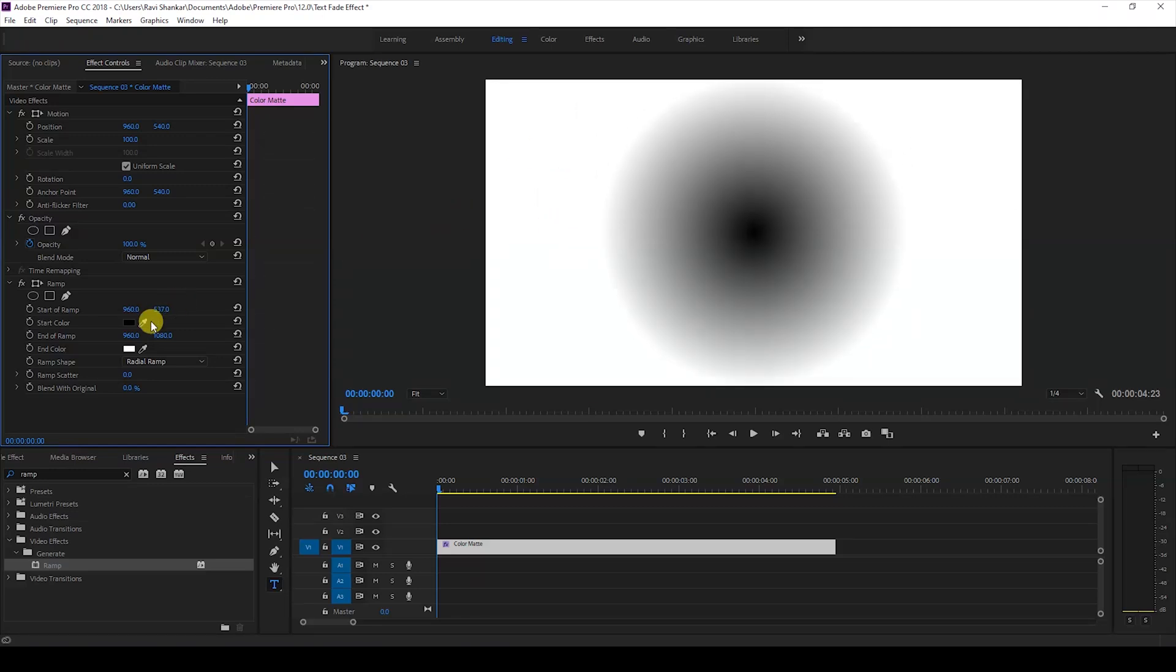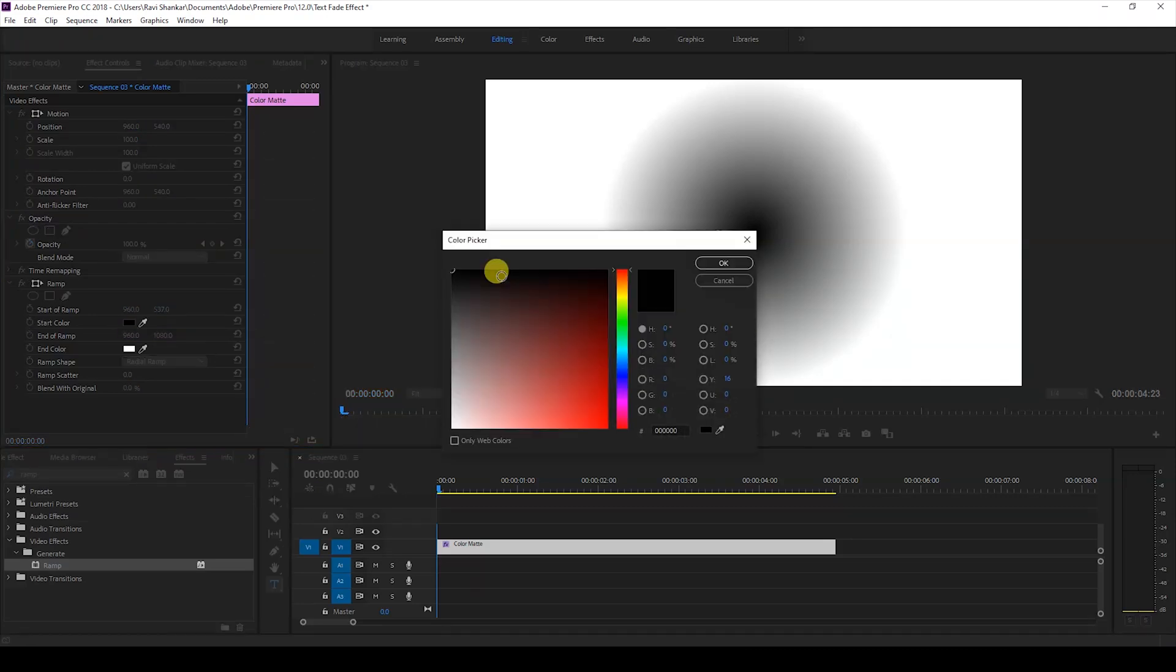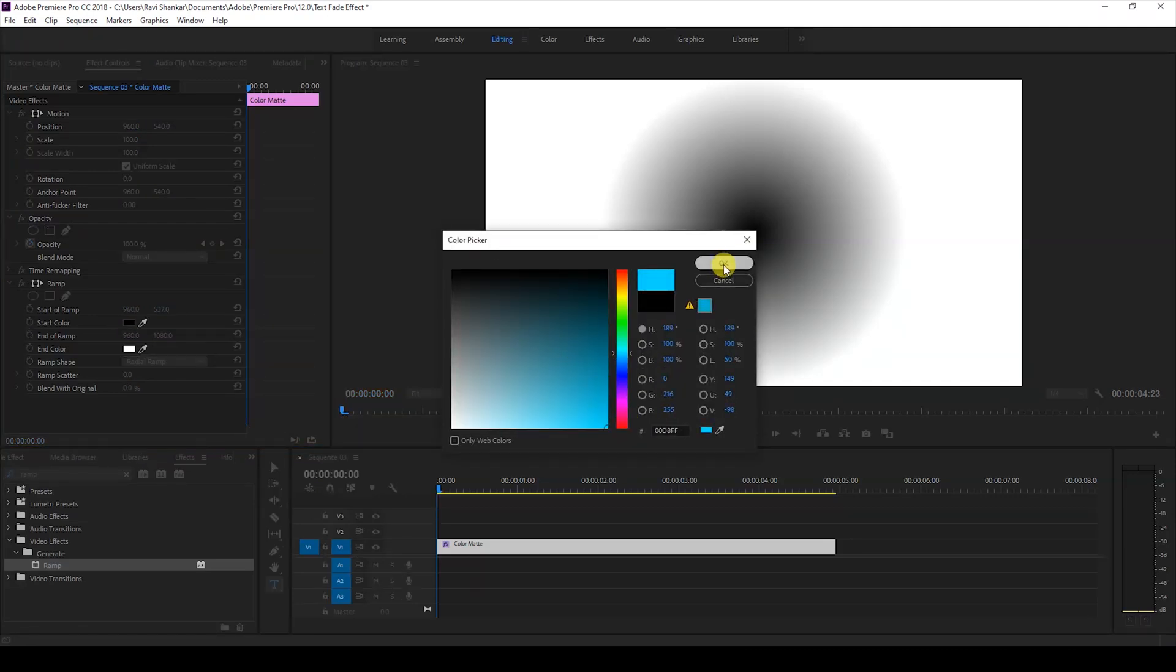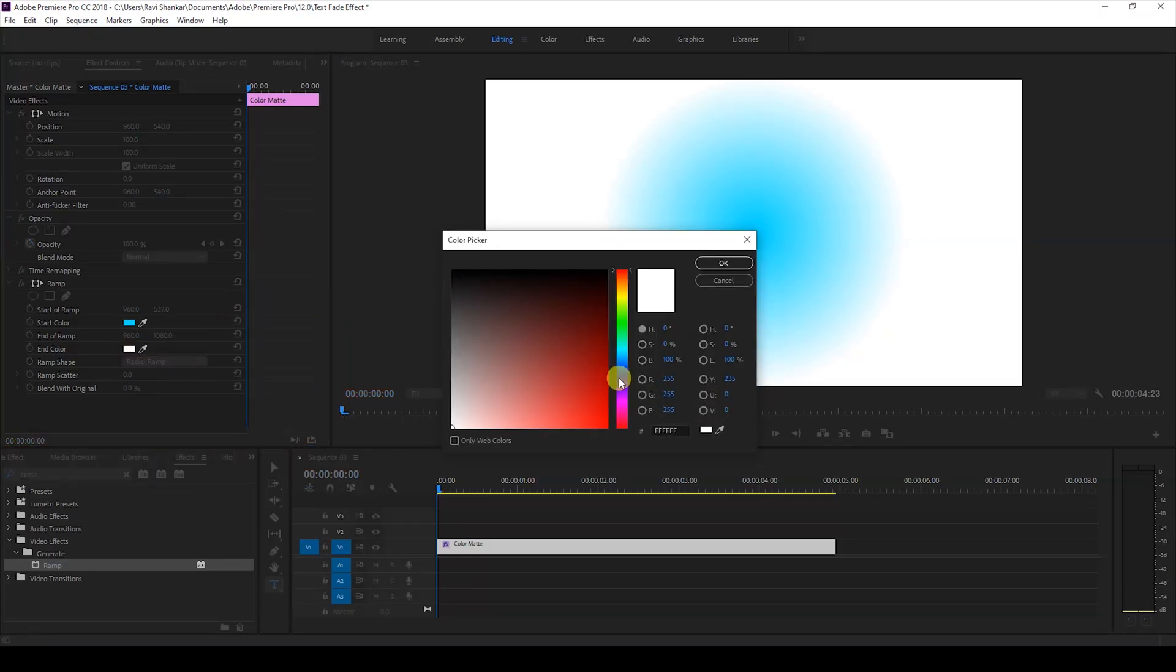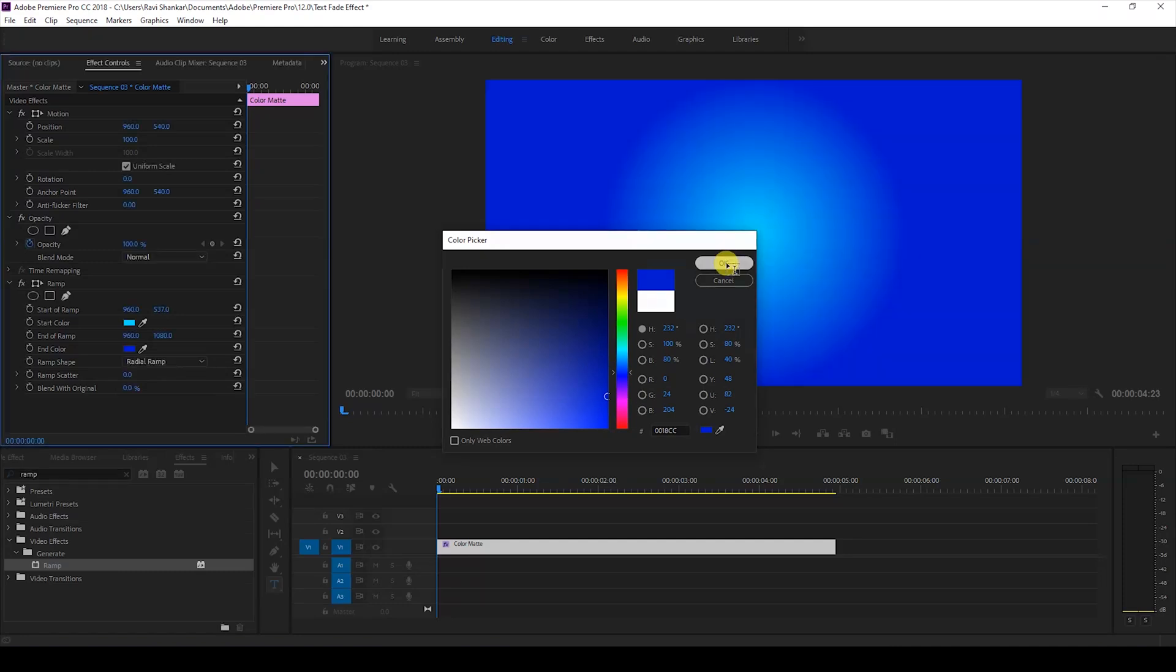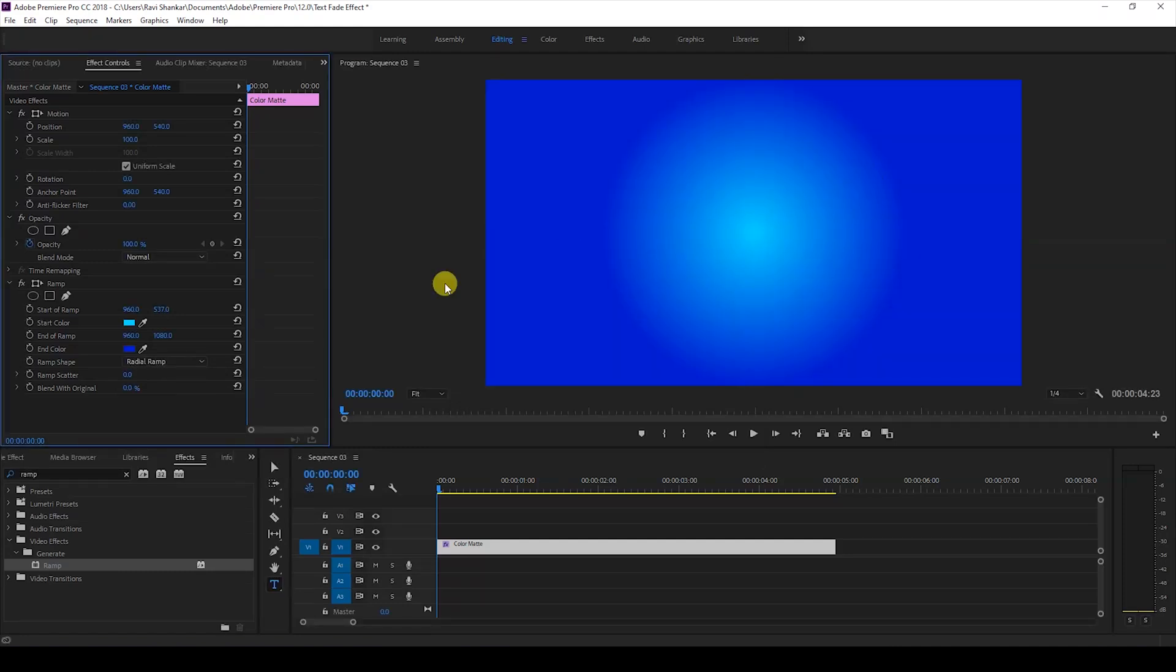Then increase the y-axis value so that the start of ramp is at the center of our video. I'll then change the start color to a light blue, this can be any color that you want, and I'll change the end color to dark blue something like this.